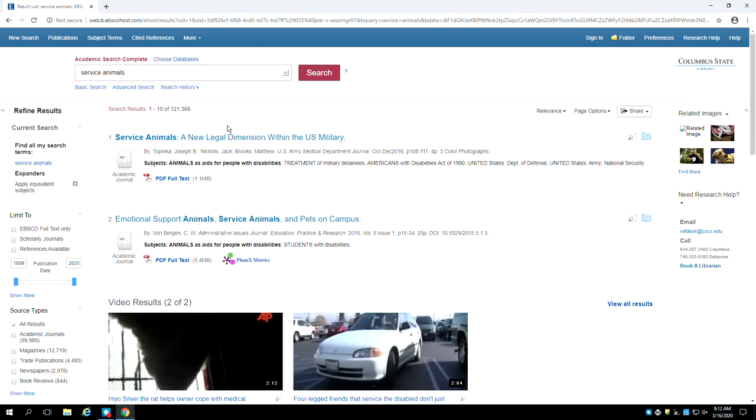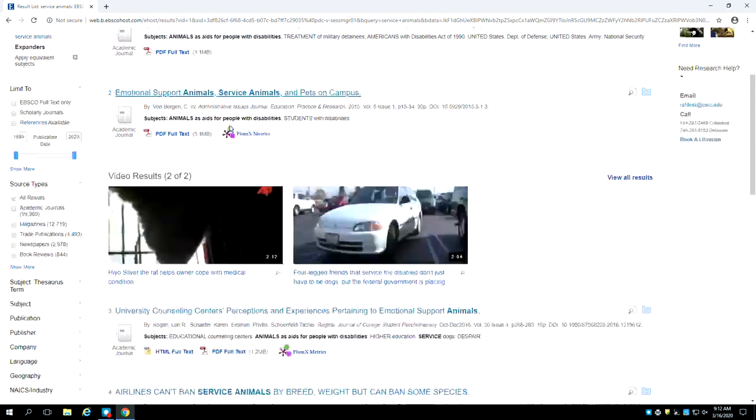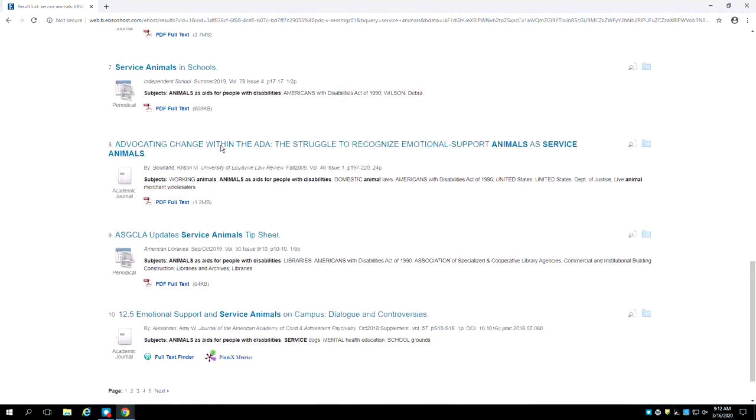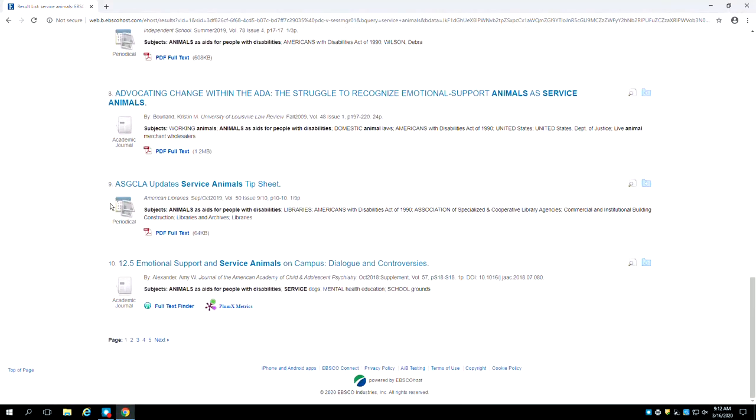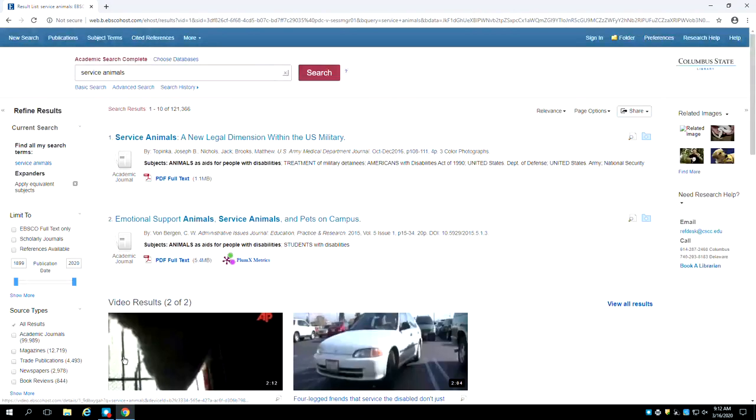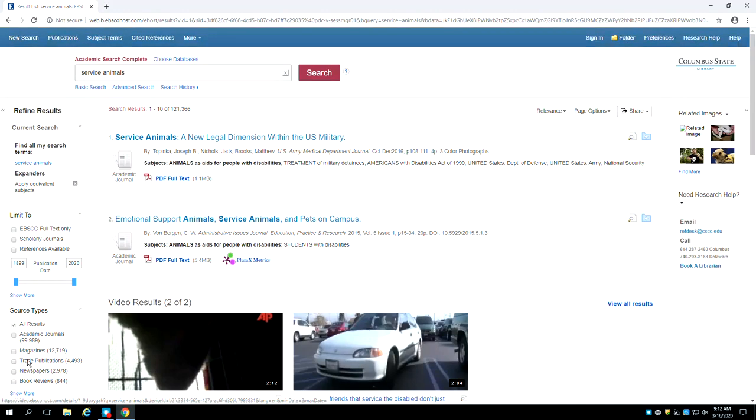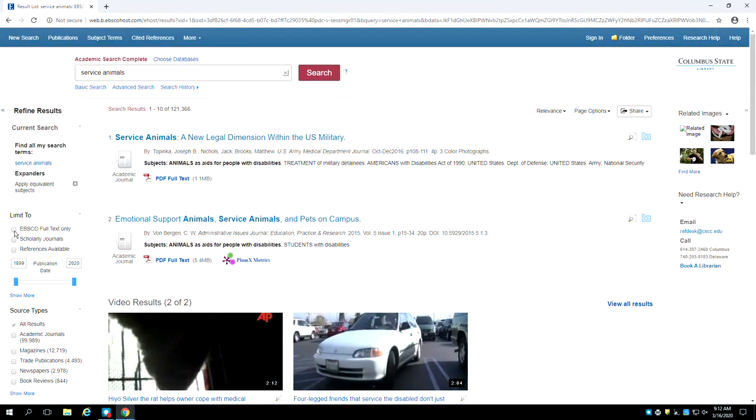Above the first article is the total number of results in the search. At the bottom of each page are links allowing you to visit the next pages in the search results. Before reviewing your results, please check the box on the left-hand side of the page that says EBSCO Full Text Only. This ensures that only articles you can actively access will appear in the final search results. Your search will automatically reload.